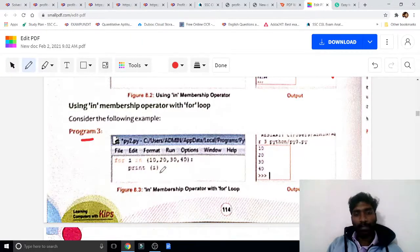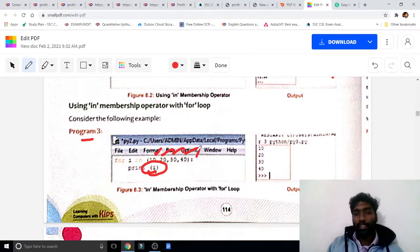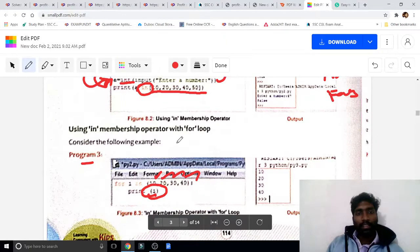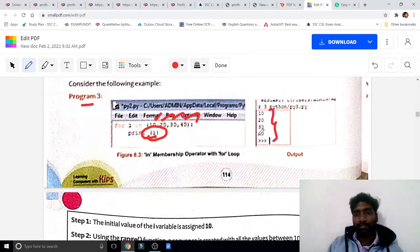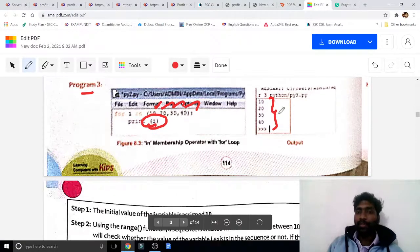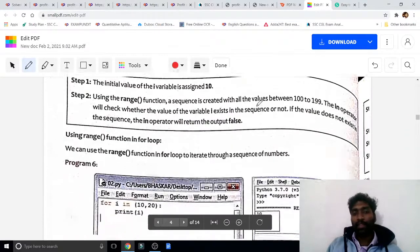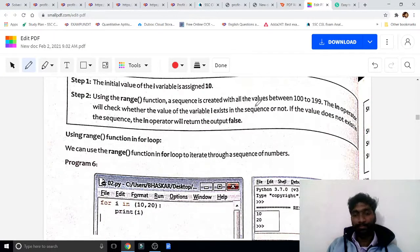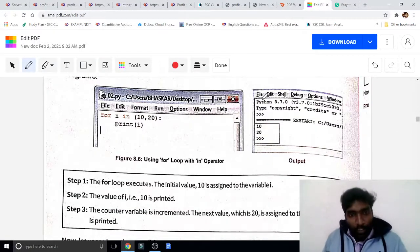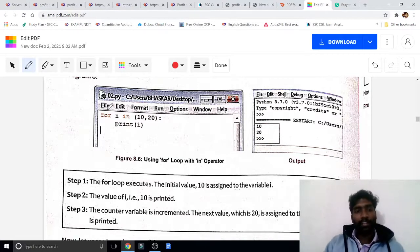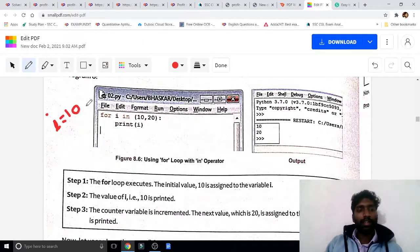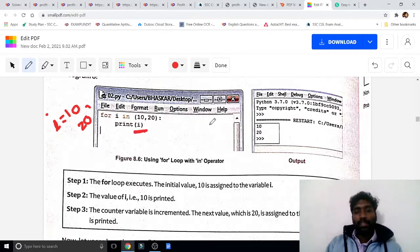Program 3: for i in [10, 20, 30, 40] — print i. All these values will print together. Here i holds the value 10 and 20: i equals 10 comma 20 means i is having values 10 and 20. Print i will output 10 and 20.